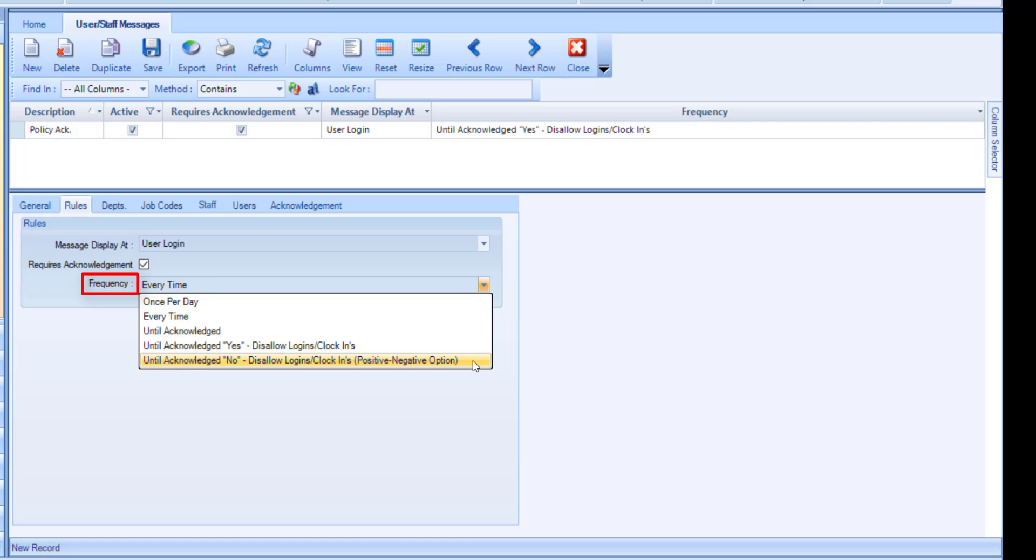Or until Acknowledged No, Disallow Login slash Clockins positive slash negative option, where the message will appear upon login until no is selected by the user or staff.